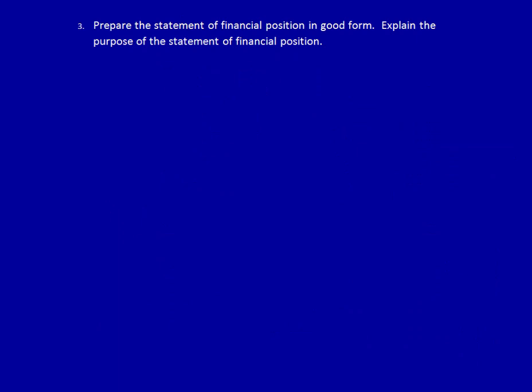What we've been asked to do in this question is produce the statement of financial position in good form, which means it can be published. It also says explain the purpose of the statement of financial position — we'll do that afterwards. As always, we start with the company name, then the name of the statement, and then the date. Notice this is the first statement that has the words 'as at' instead of 'period ending' or 'month ending' or 'year ending.' That's because the statement of financial position is at a point in time — one single second.